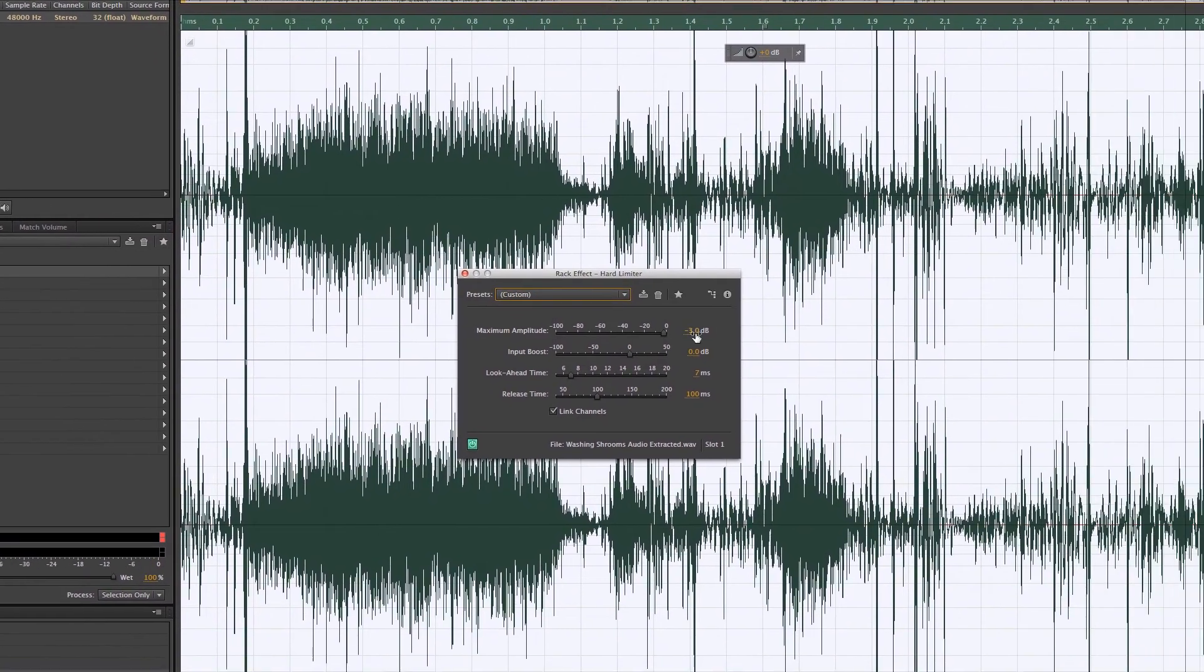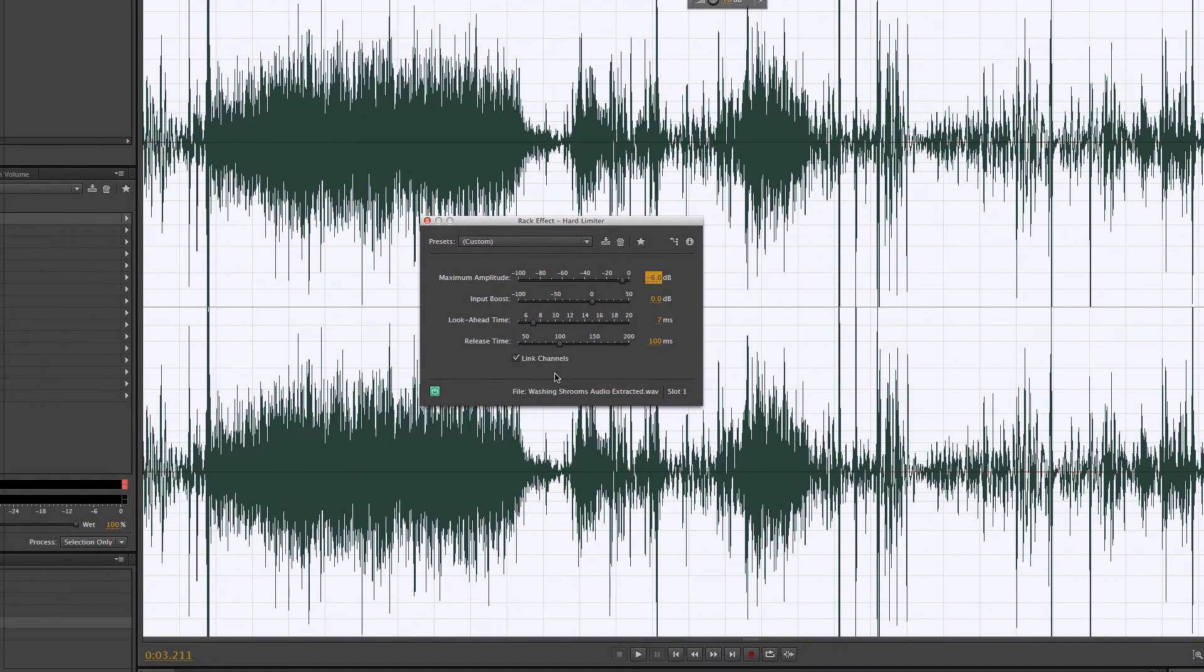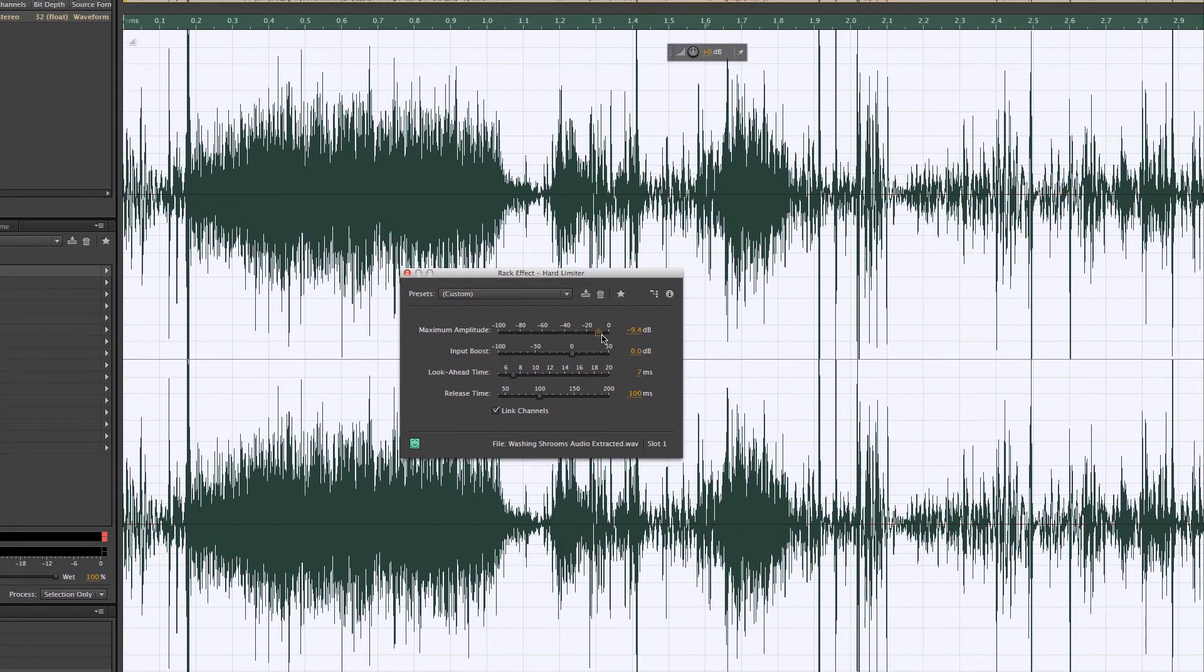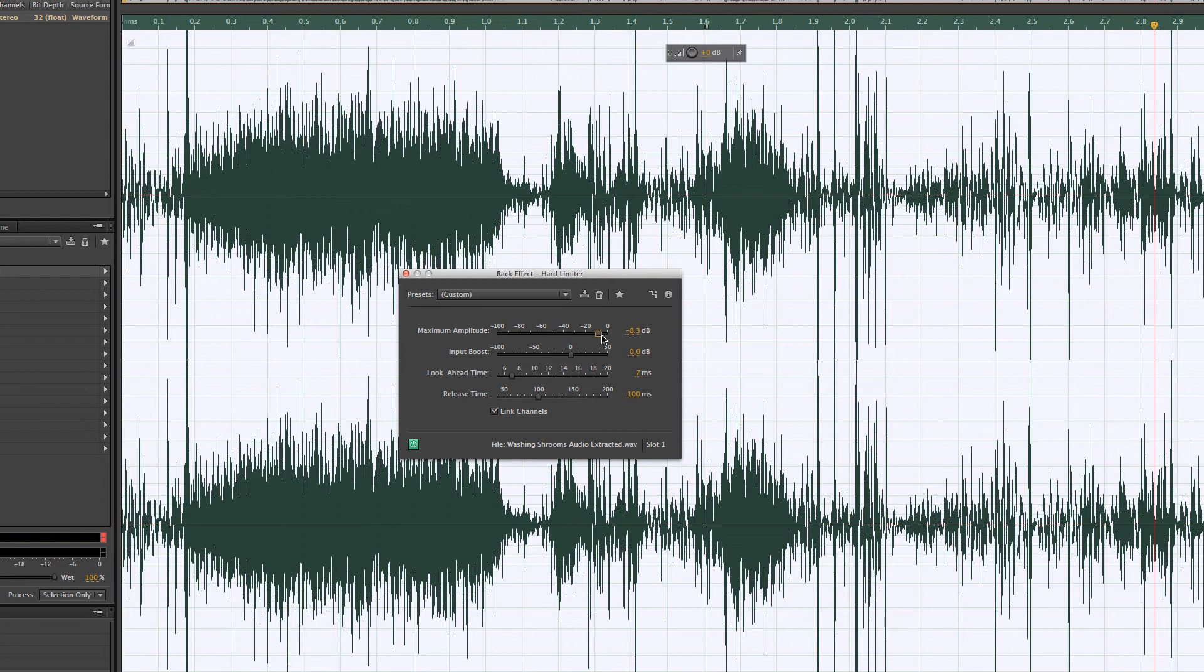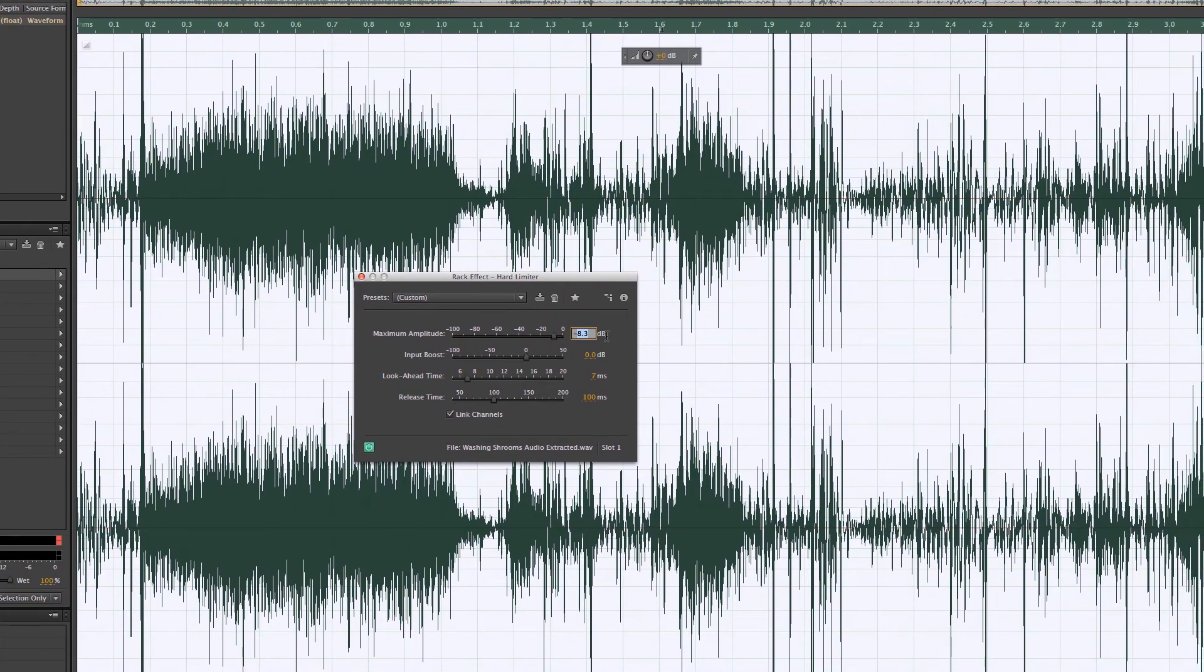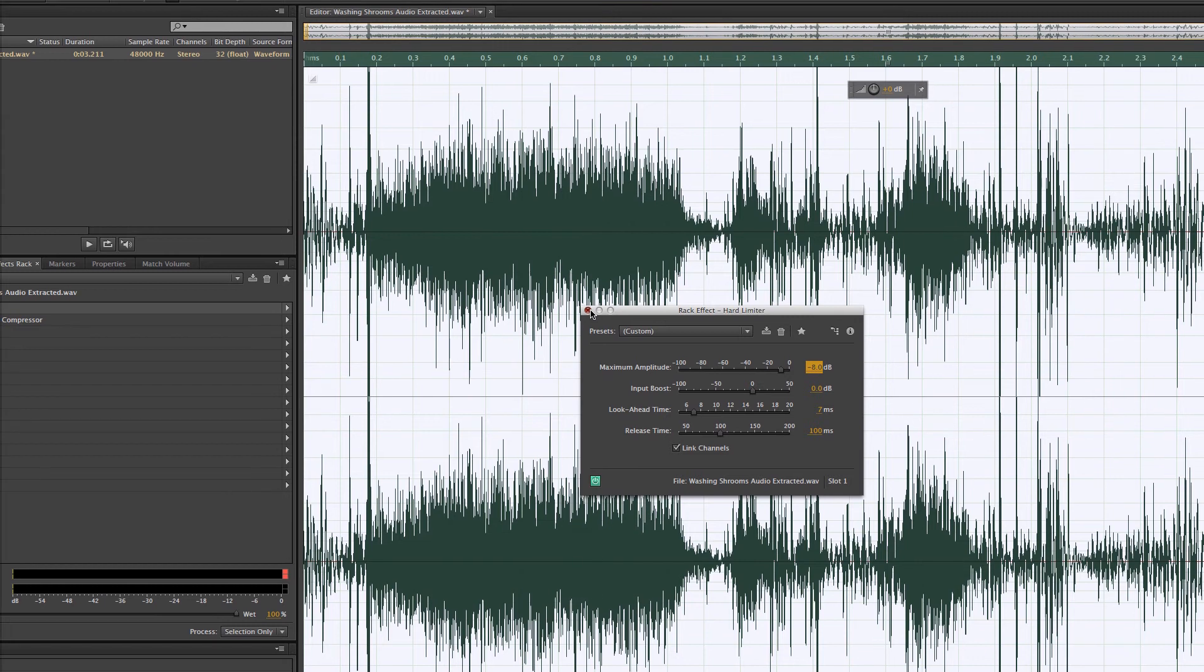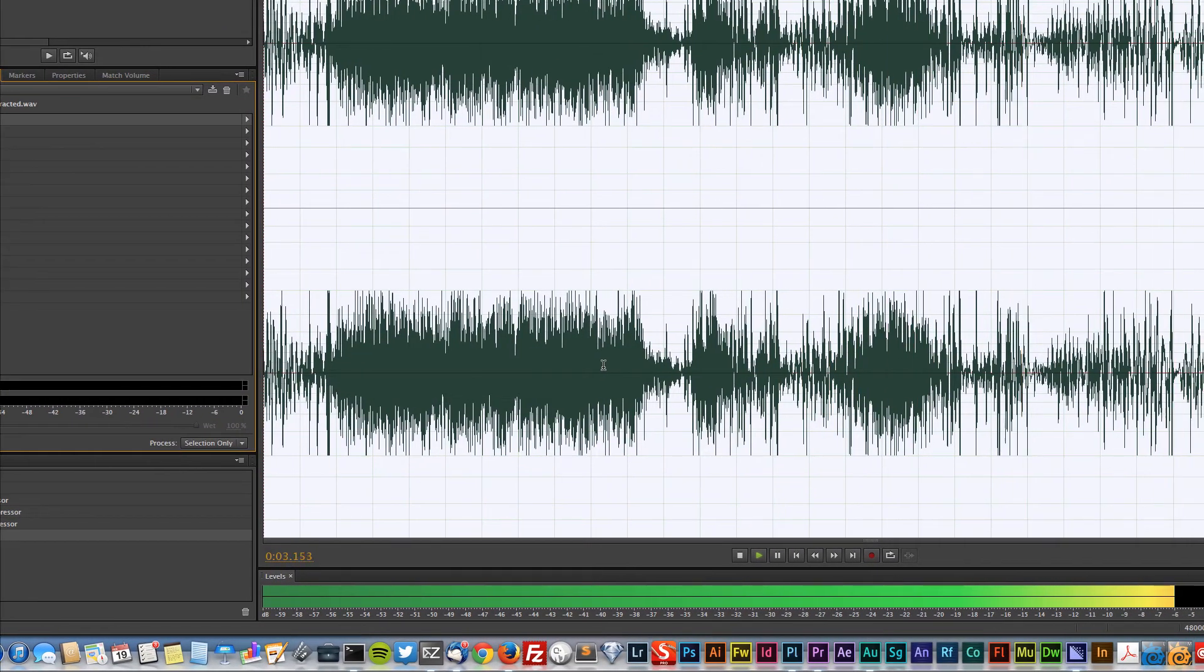I'm going to come back to my hard limiter. I'm going to make this negative six too, trying to keep my audio levels down. It looks like around negative eight. I'm just going to keep that. So we can apply. It's not getting too loud.